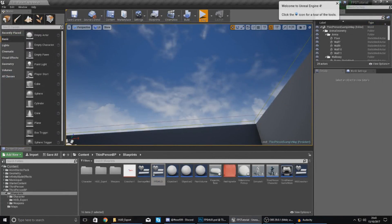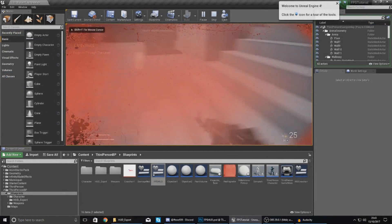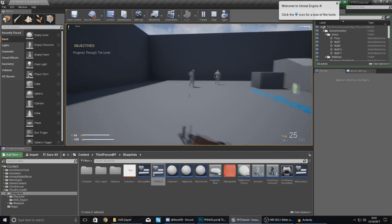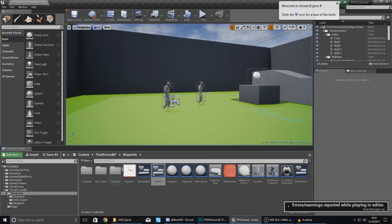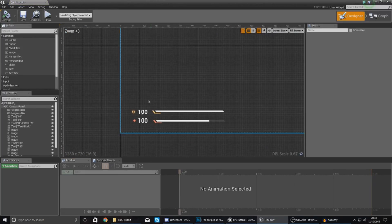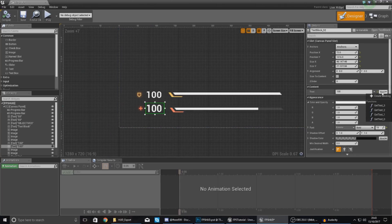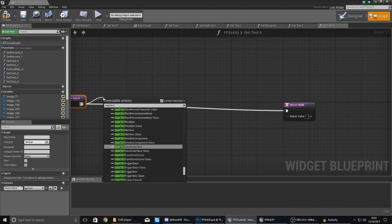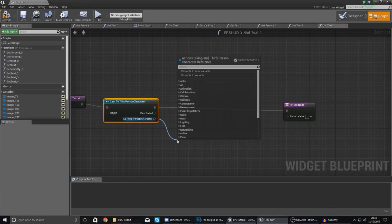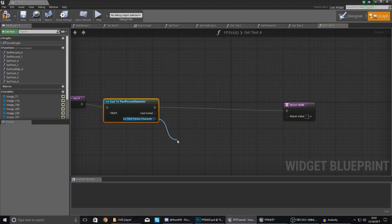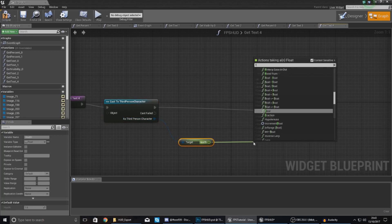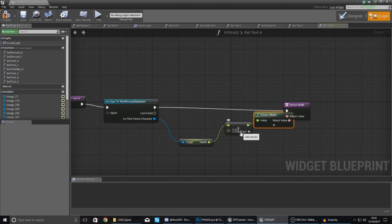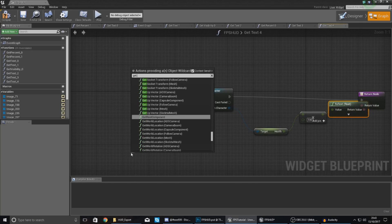Standing over in the pain volume you can see the armor value going down in sync with the bar, and it regenerates with the bar as well. Do the same thing for the health text: create a binding, cast to the third person character, get the health variable, do Float multiplied by Float times 100, and set the object wildcard to Get Player Character so it can access the information it needs.